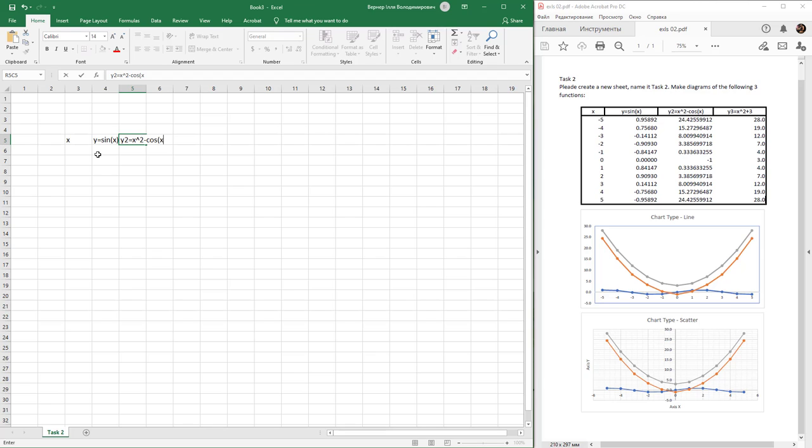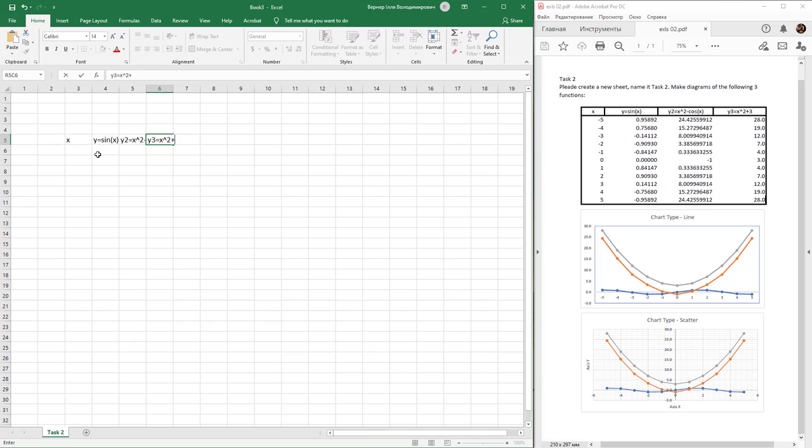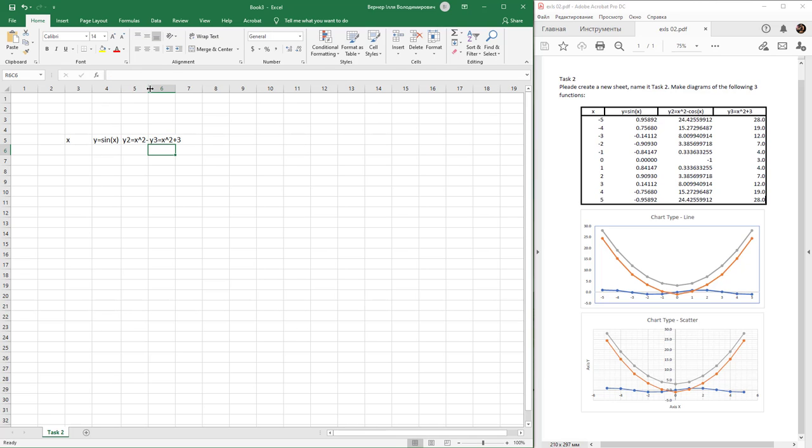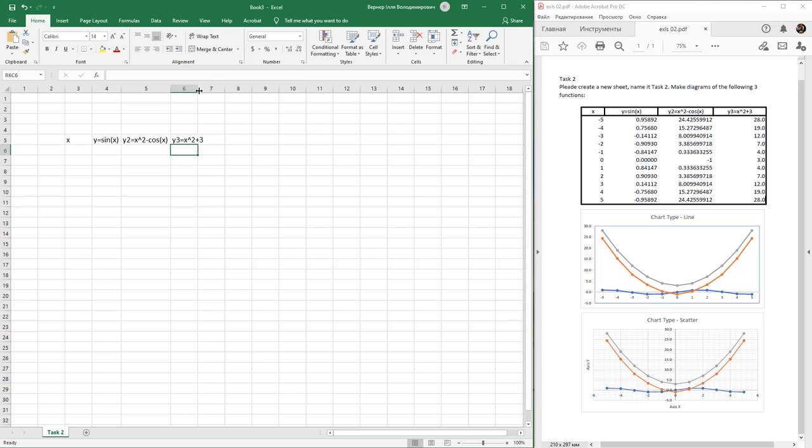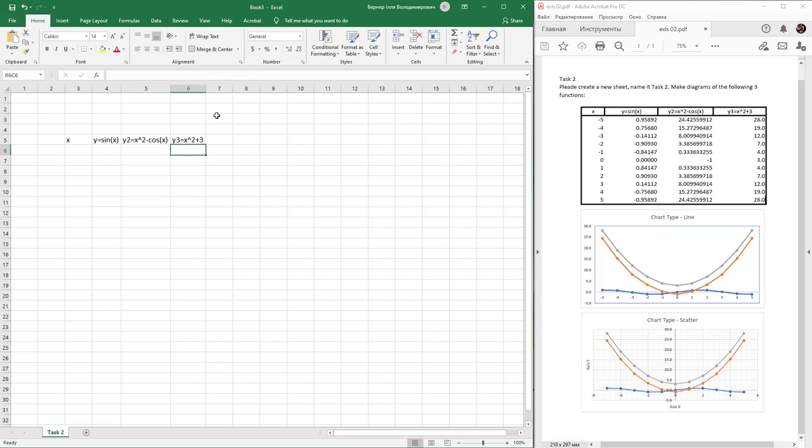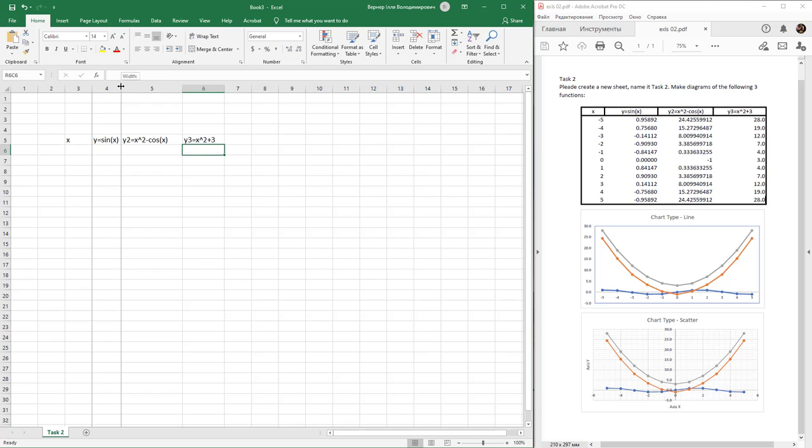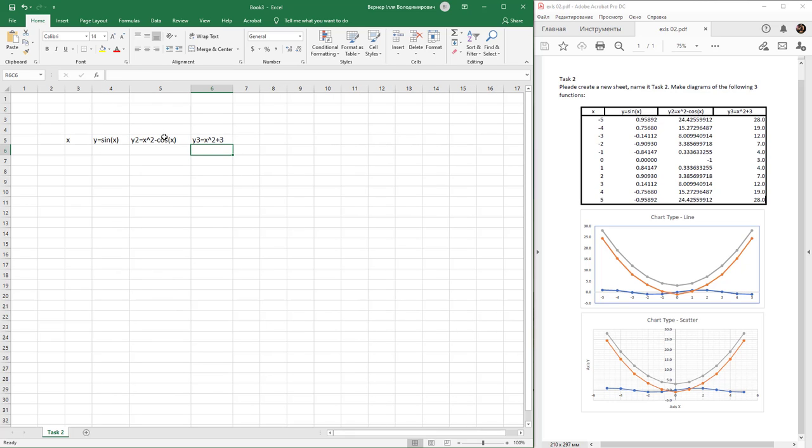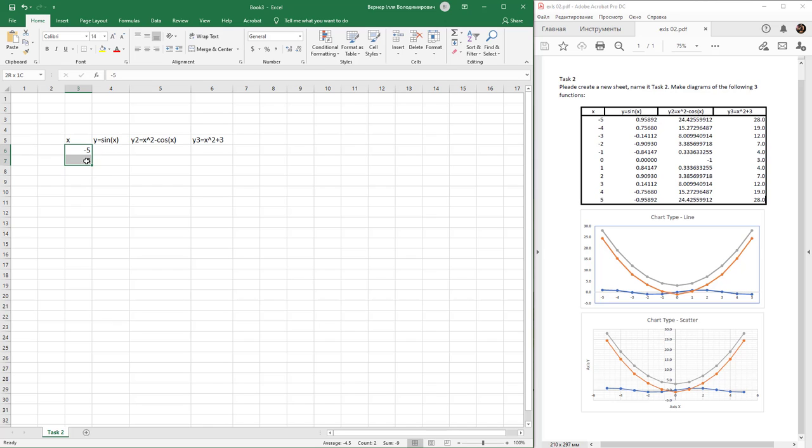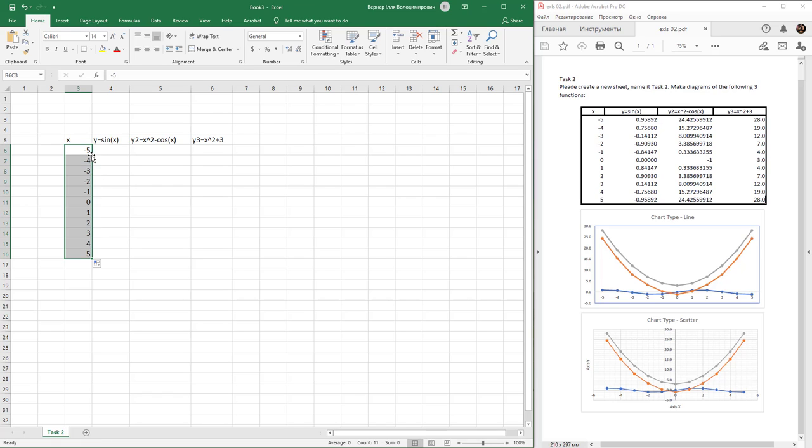This is just the title of the table, not a formula—just simple text. Double-click on the border between cells to expand it. Type -5 and -4, select these two cells, and use the fill function to fill values from -5 to +5.